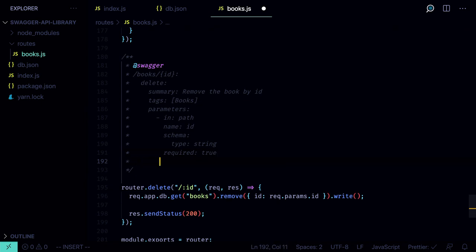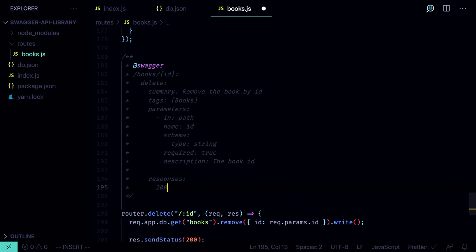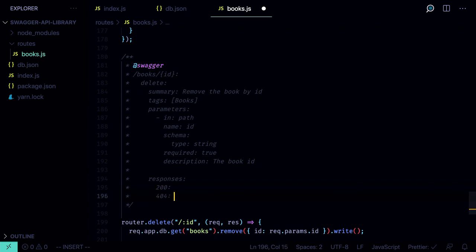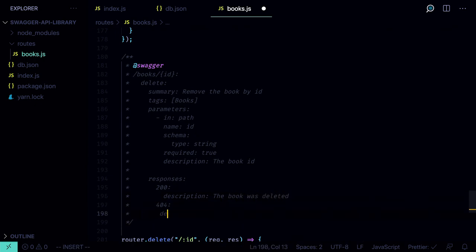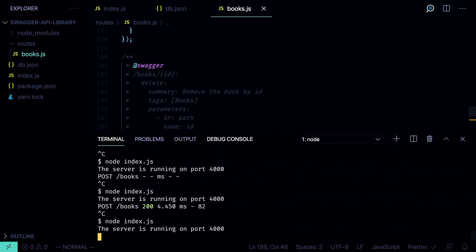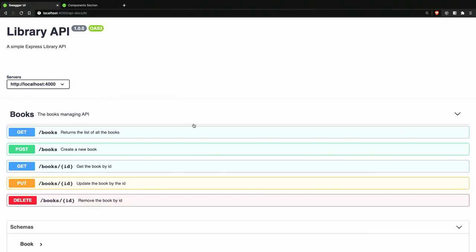Set `required: true` and `description: The book ID`. Then define the responses: 200 if it worked with description 'The book was deleted', and 404 if the book wasn't found with description 'The book was not found'. Relaunch the server, take a look at the UI, and it seems to be working.